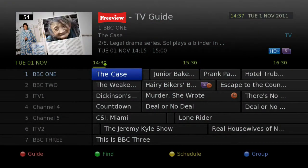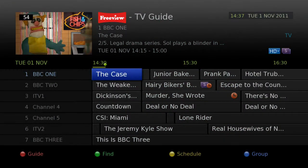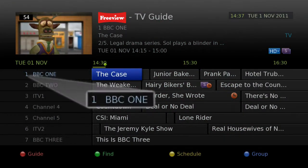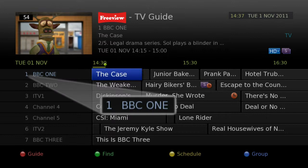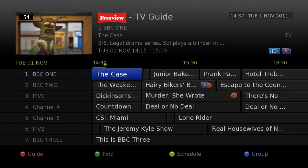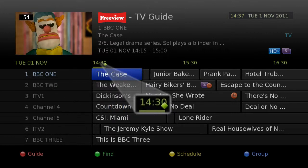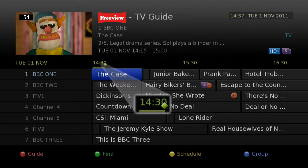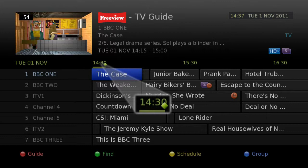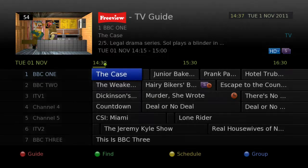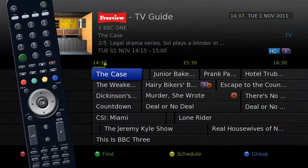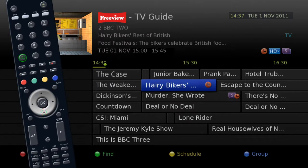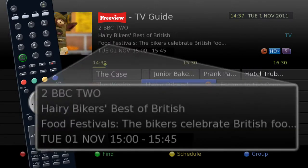Here you have an 8-day program guide with the channel names and numbers. A timeline shows what is being broadcast, and the green diamond shows you what is being broadcast at that point. When you highlight a program you will see a short description.